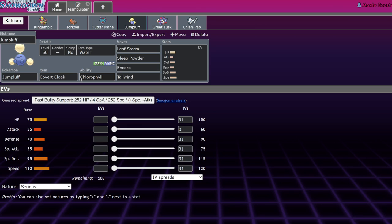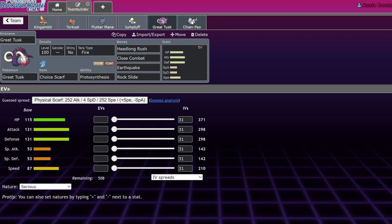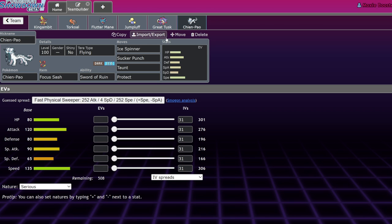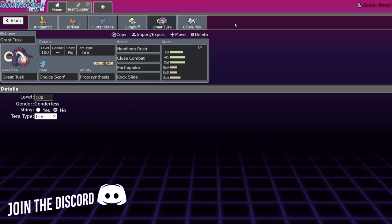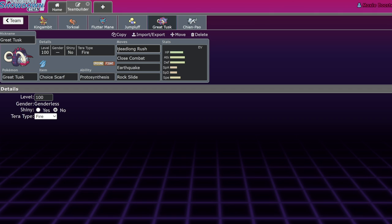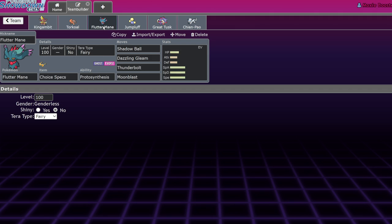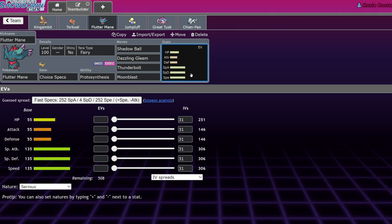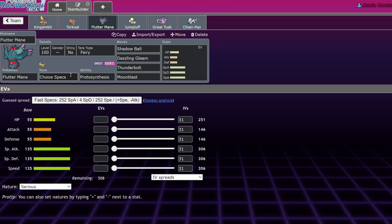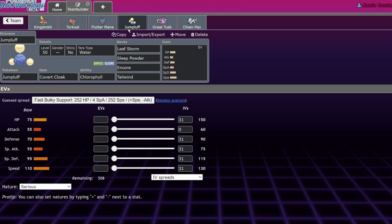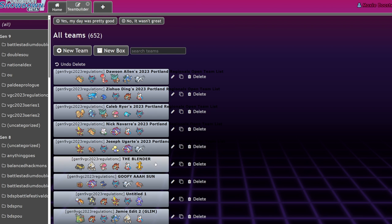The adjustment of putting Jumpluff onto Sun teams over things like Lilligant is basically just to deal with things that are currently quite good, like Iron Bundle. But also into Palafin, it's a pretty solid answer because of the bulk that Jumpluff brings to the team. You take advantage of stuff like Choice Scarf Great Tusk to outspeed basically everything with Tailwind up. The Chien-Pao will lower everything's defense stat and Terra Flying allows you to safely go for the Choice Scarf Earthquakes next to this thing.